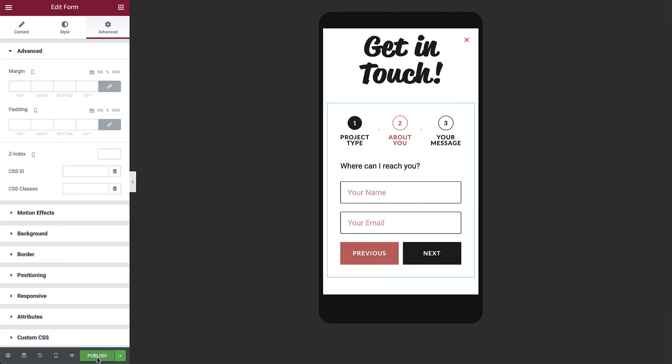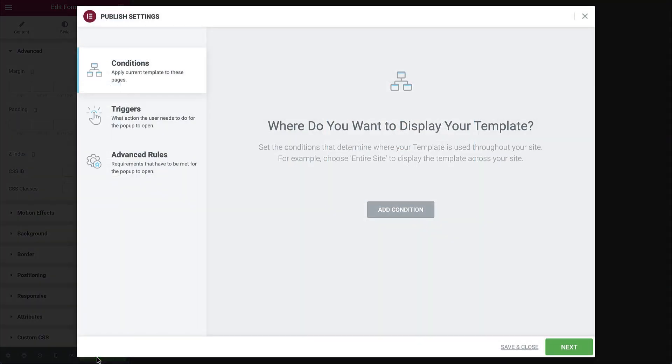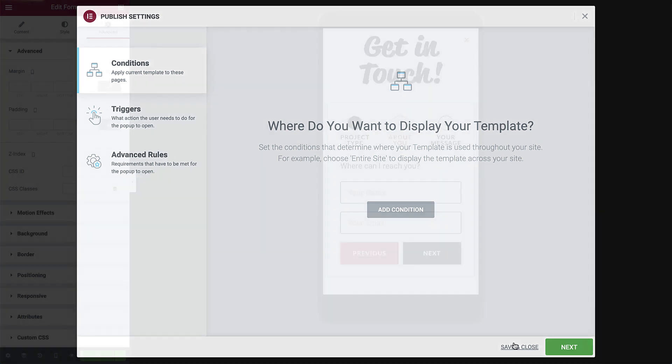Time to publish. There's no need to add any conditions since we'll be setting the popup to open from the header. So click save and close.